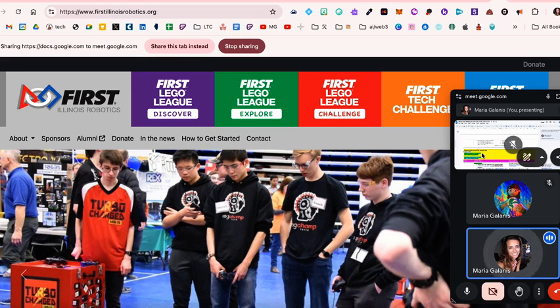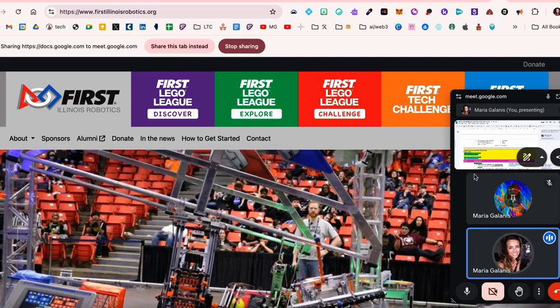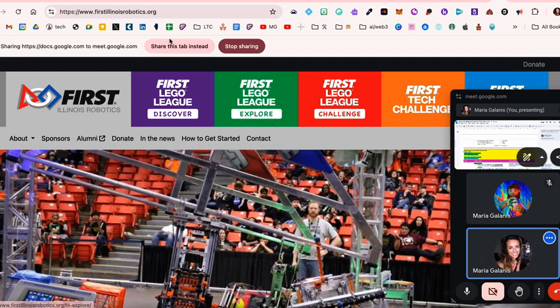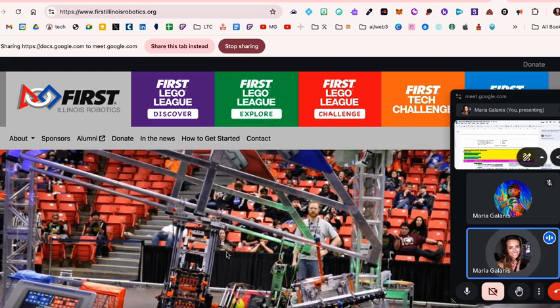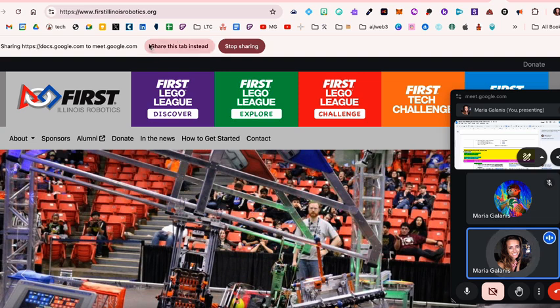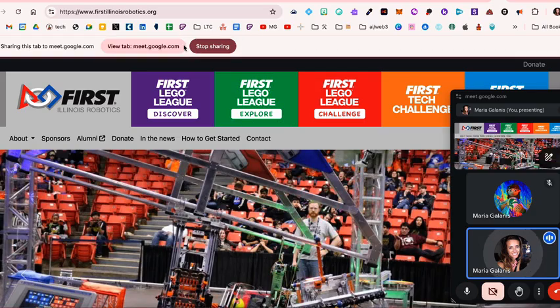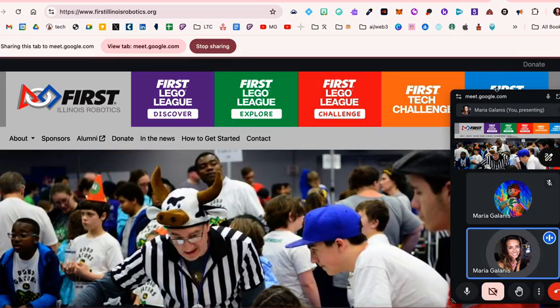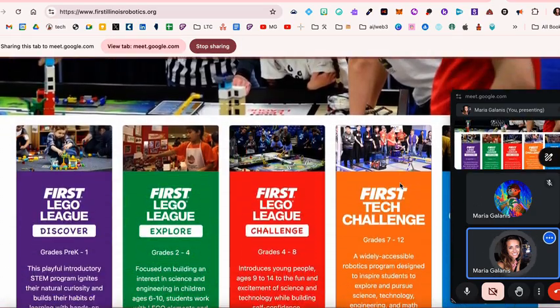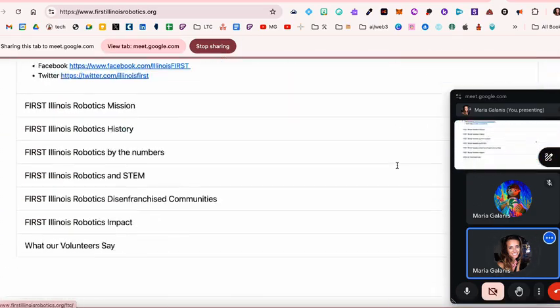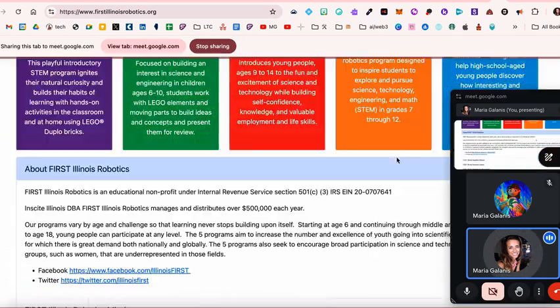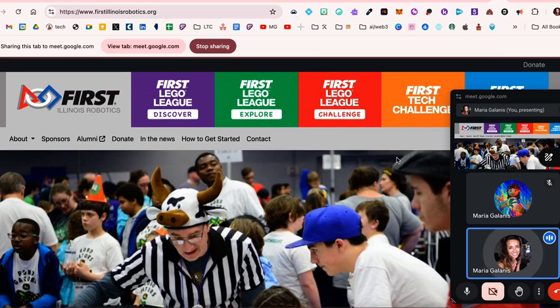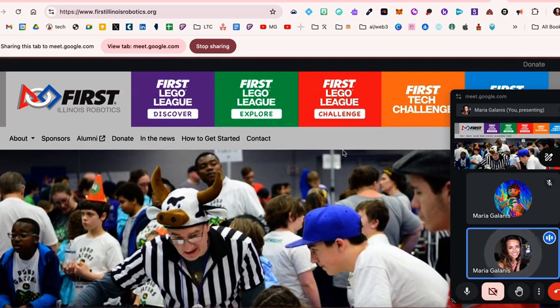but as you could see on the right hand side, it's still showing the person that's in the meeting the other document. What you have to do to get them to see this new page is select share this tab instead. If I click that now over on the right hand side, you see that now they're able to see this new website that I'm showing them.